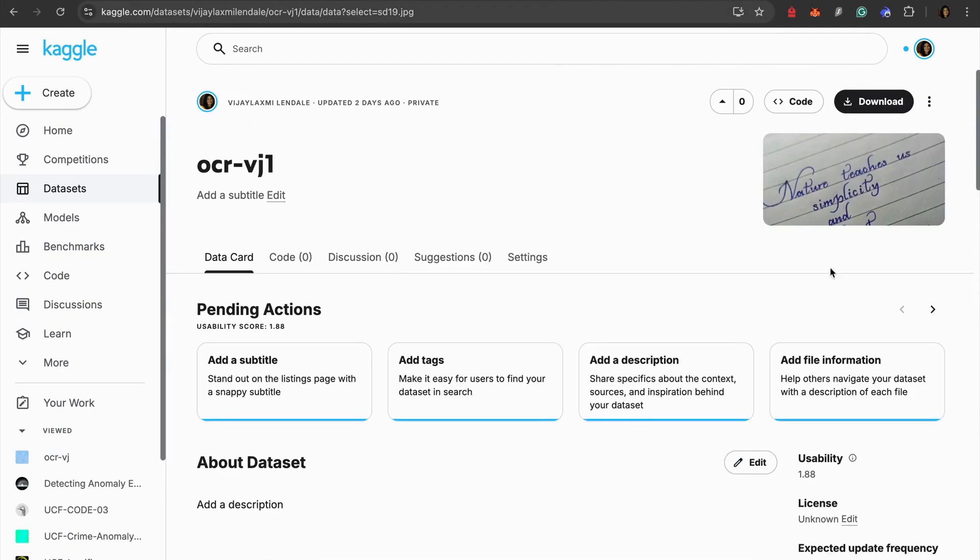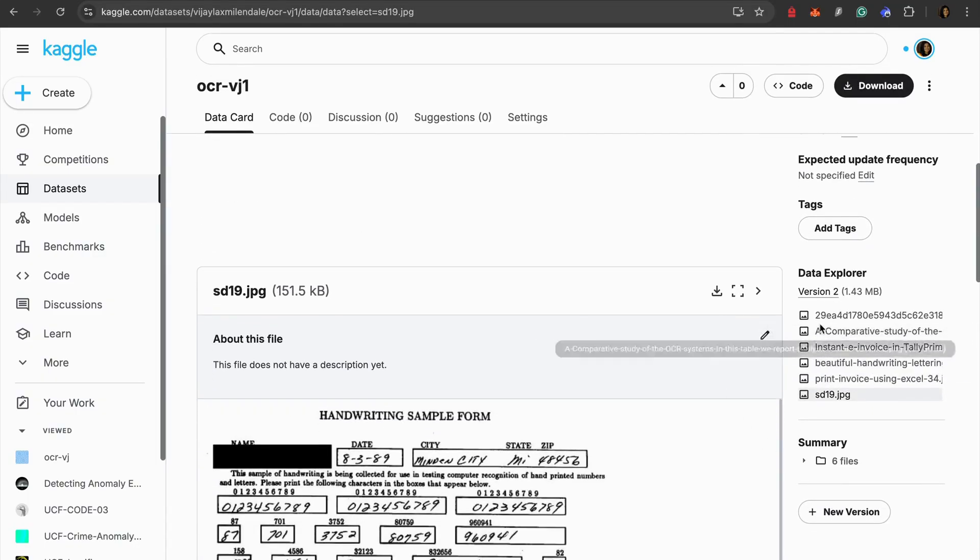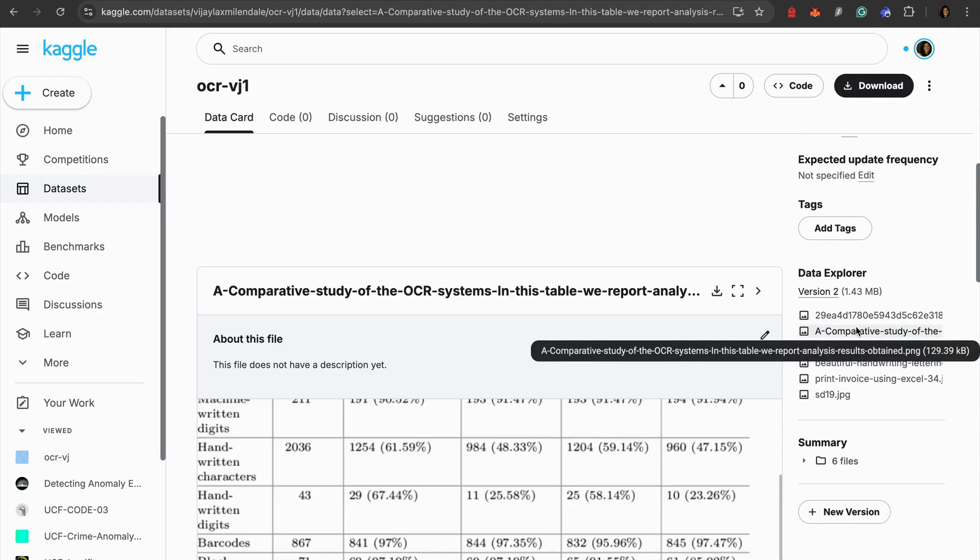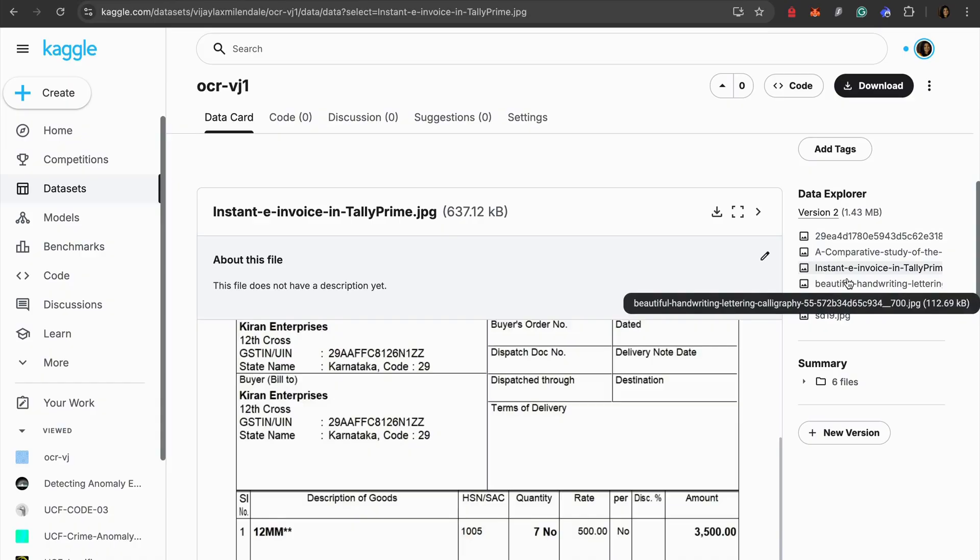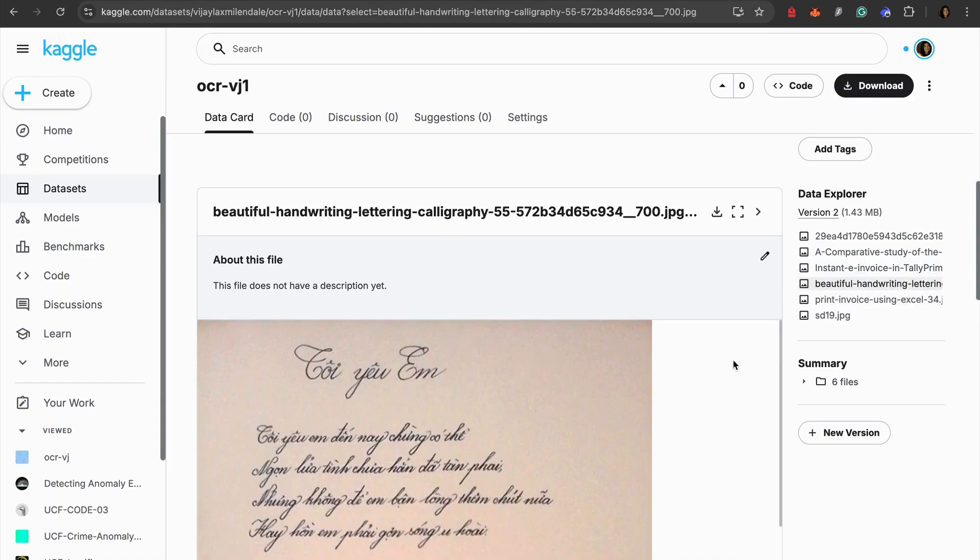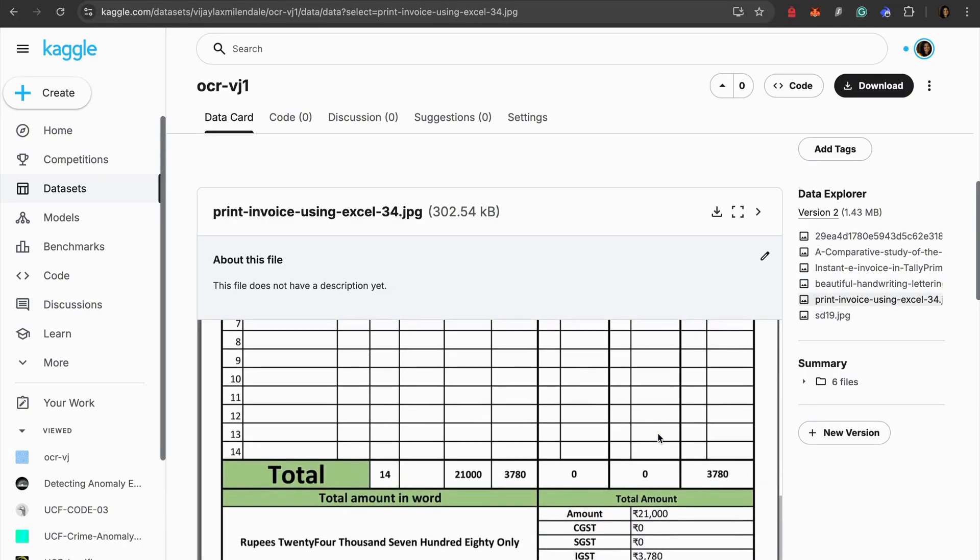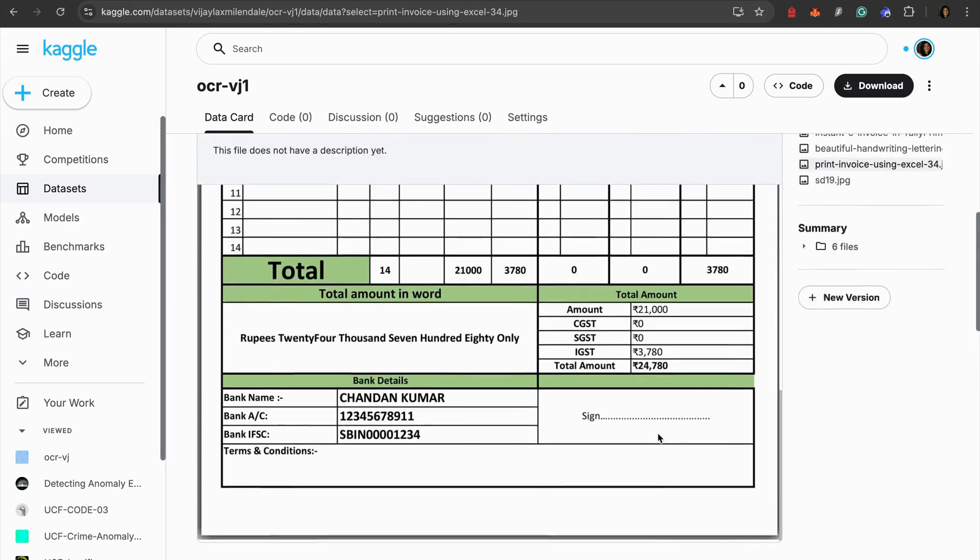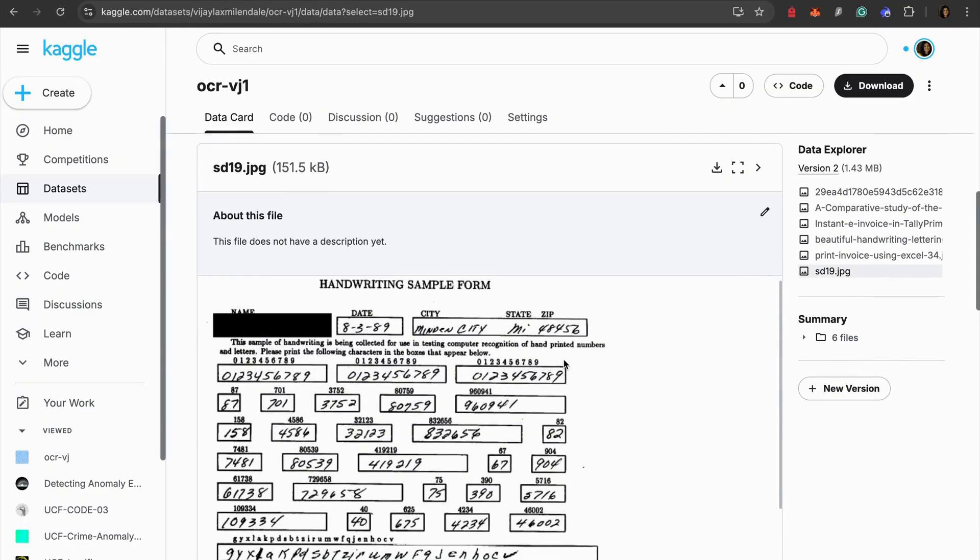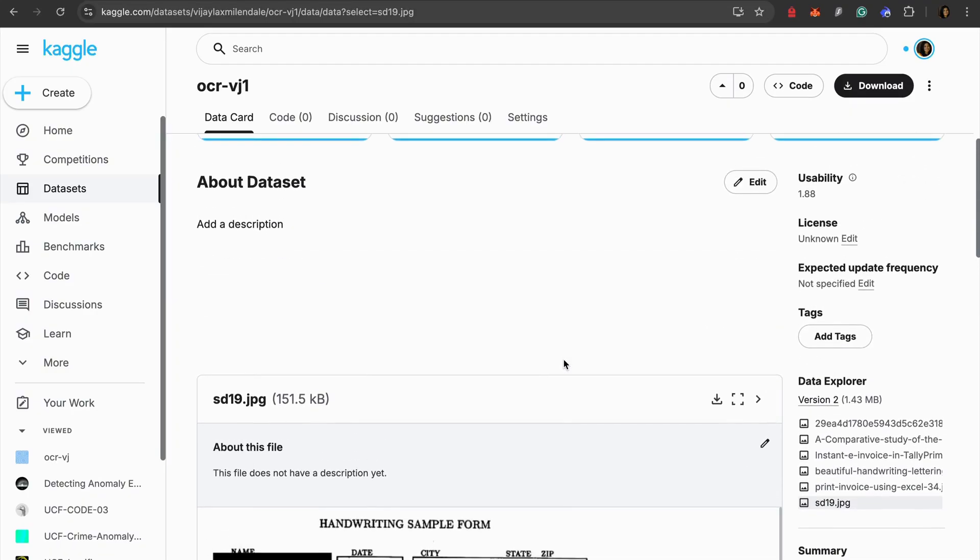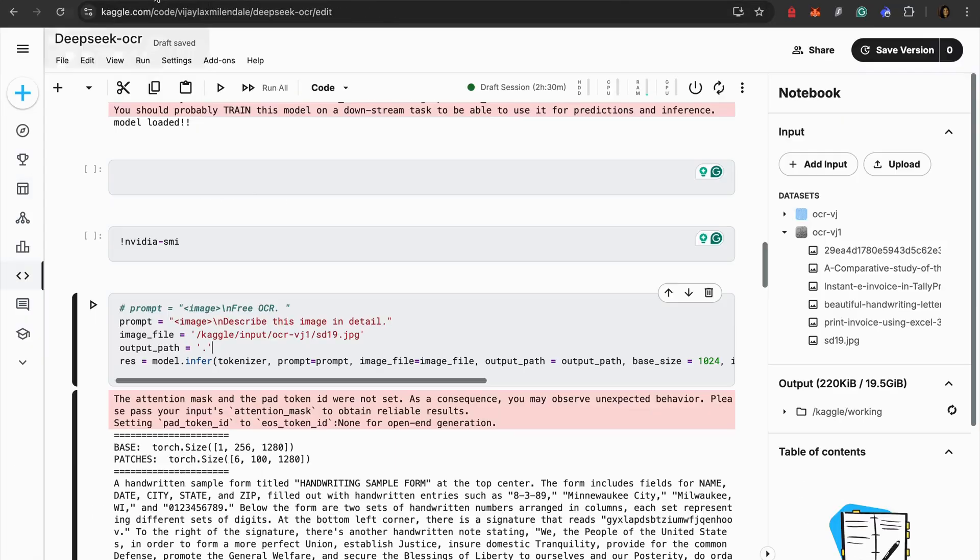What I have done is I have created my own dataset over here like which is OCR VJ1. I have kept in few images - few are in tabular format, few are handwritten, few are invoice kind of data, few are just handwritten things, and other is like entirely the tax invoice and the other one is like a handwritten form.